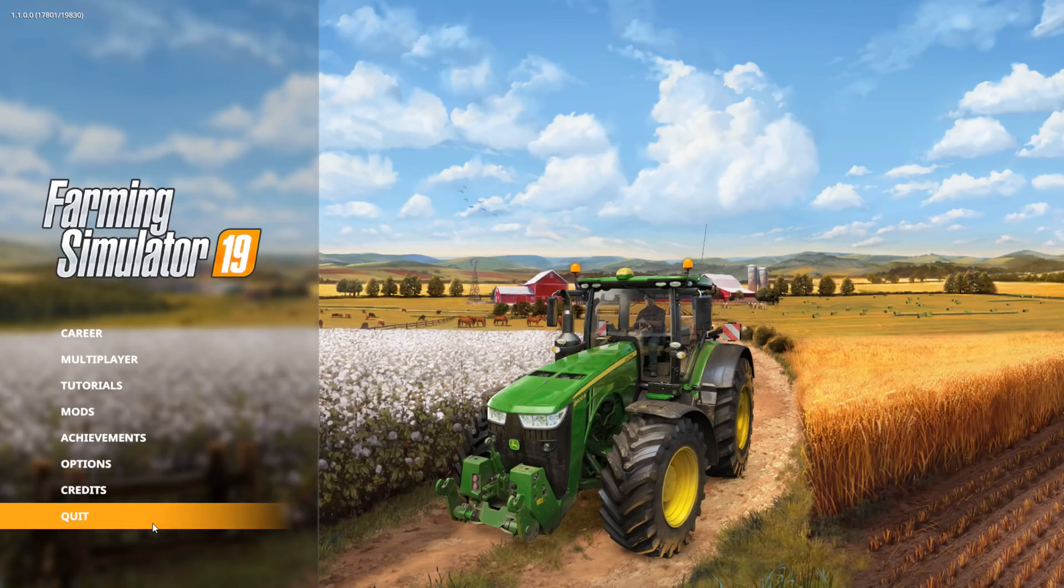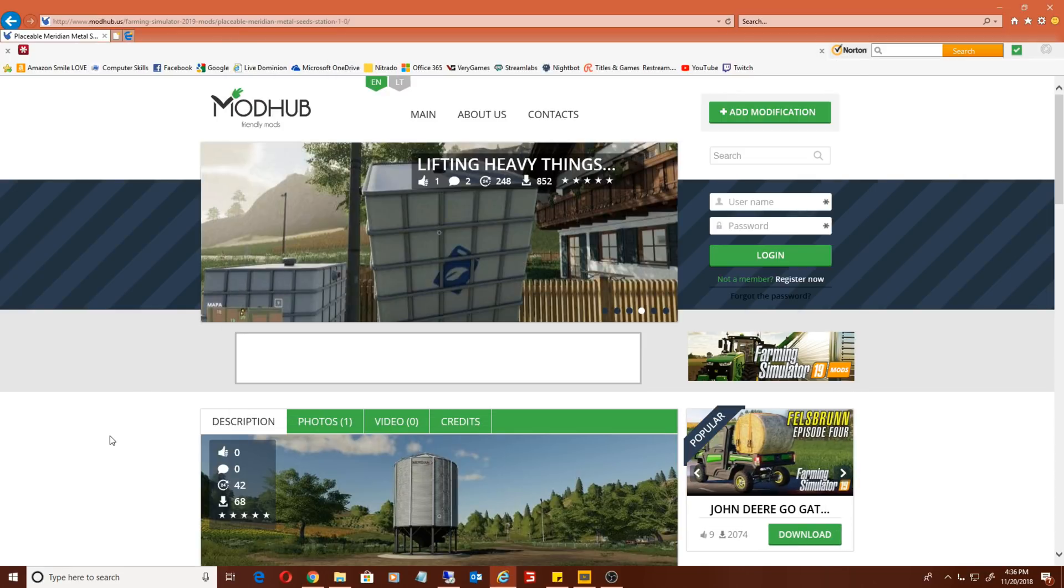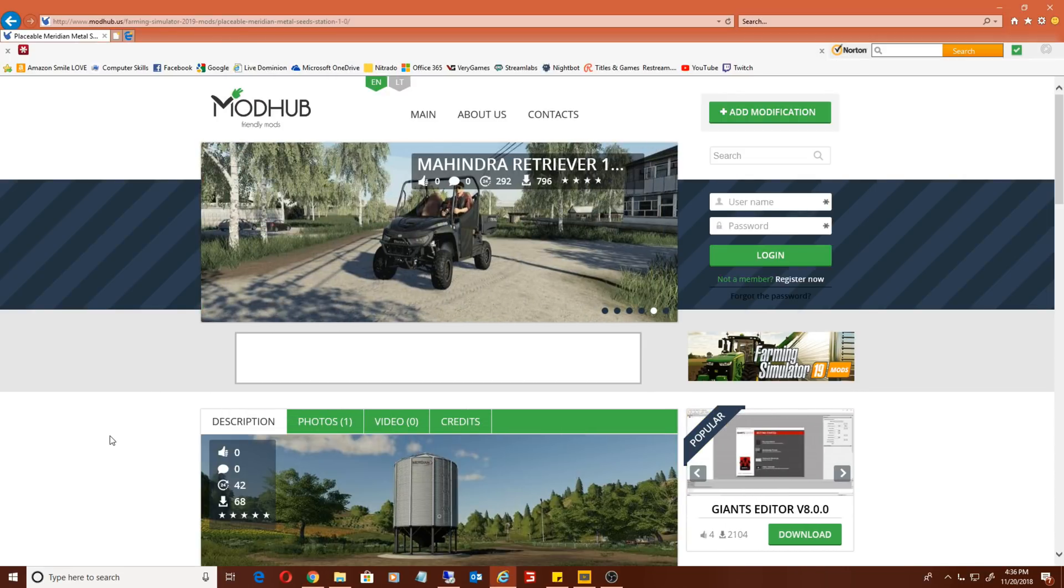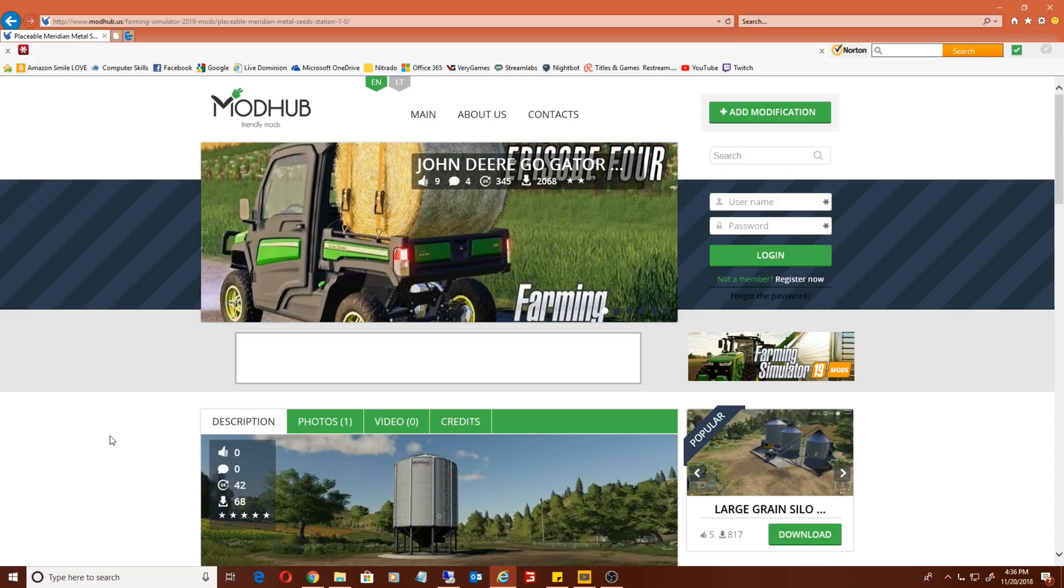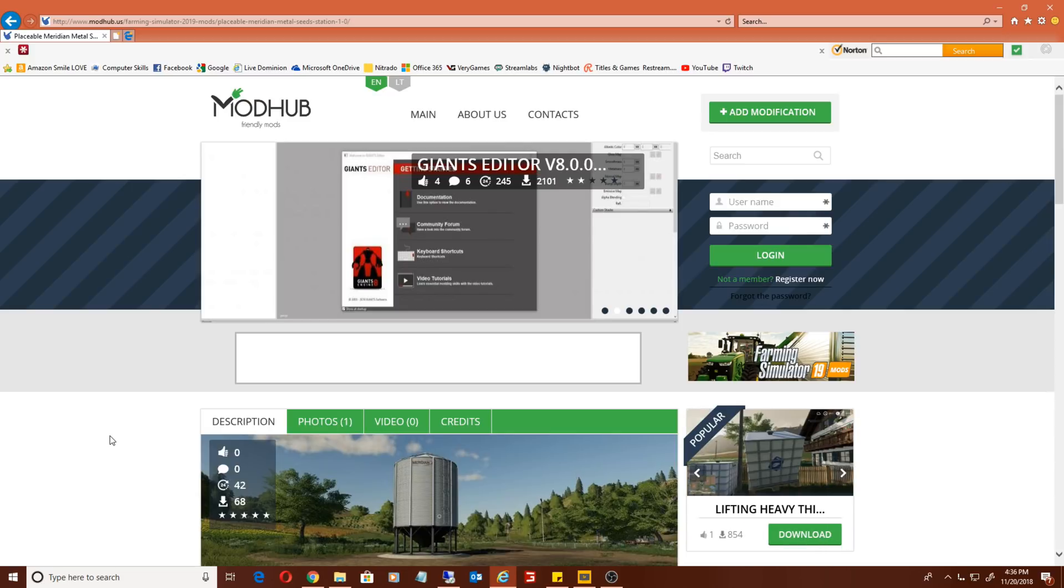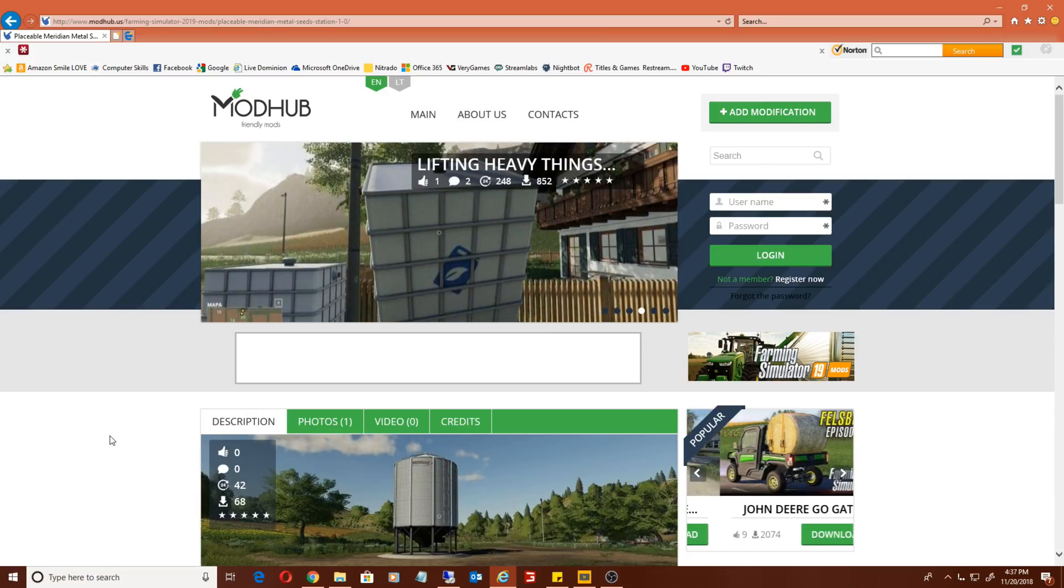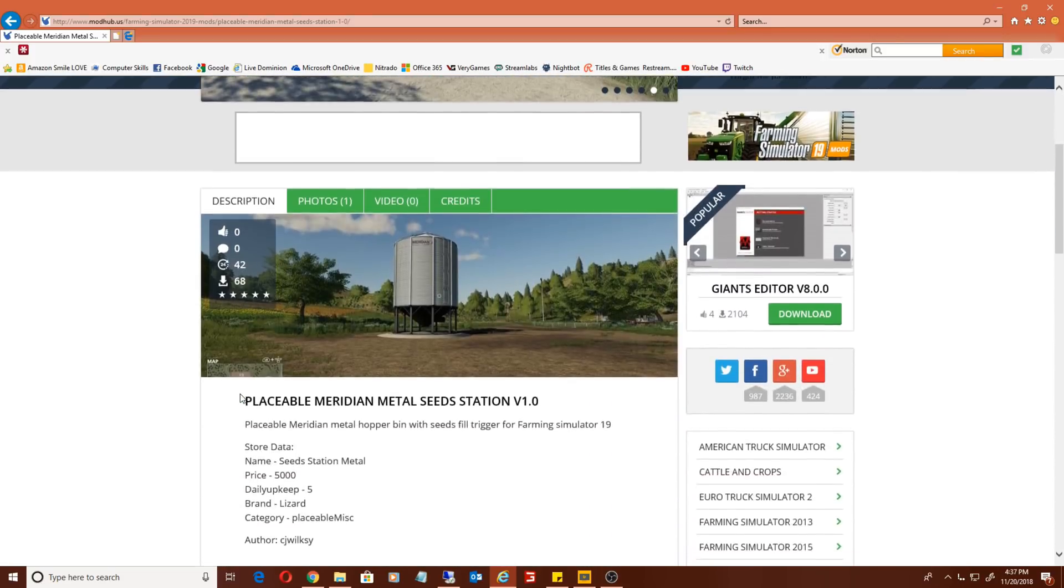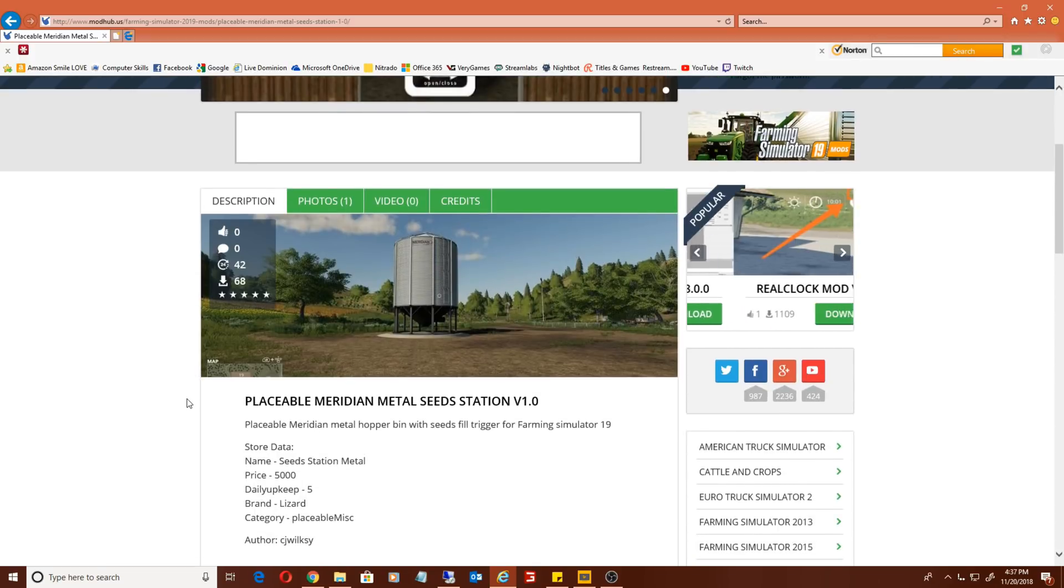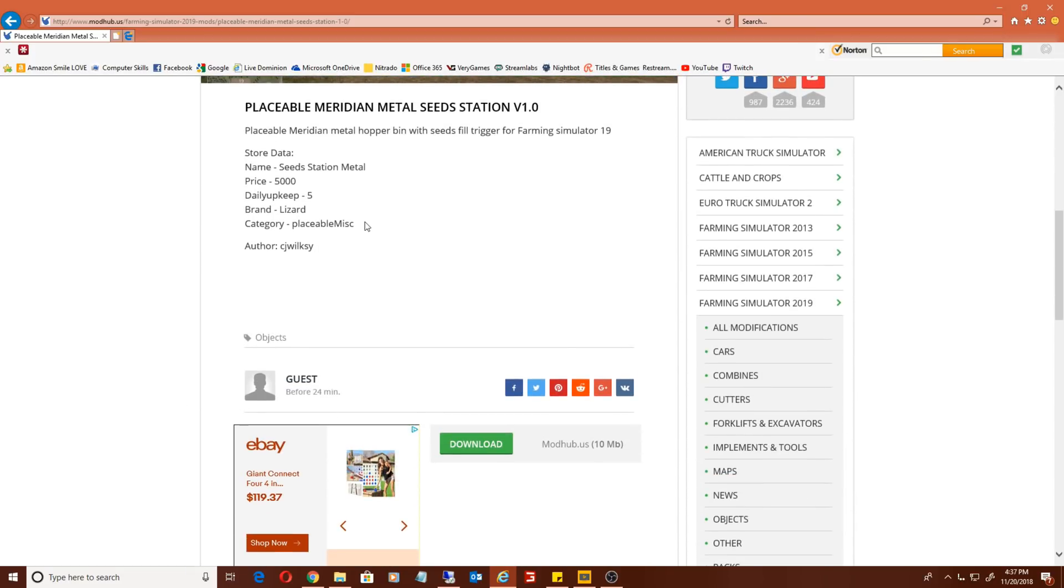You can install mods through the game, but keep in mind it's only limited to what is available on the Giants official mod hub. What most people do is go to different mod sites. I'm not necessarily endorsing this particular site, but the Mod Hub is probably one of the better sites out there. I noticed there's a placeable Meridian Metal Seeds Station. We're going to go ahead and download this.